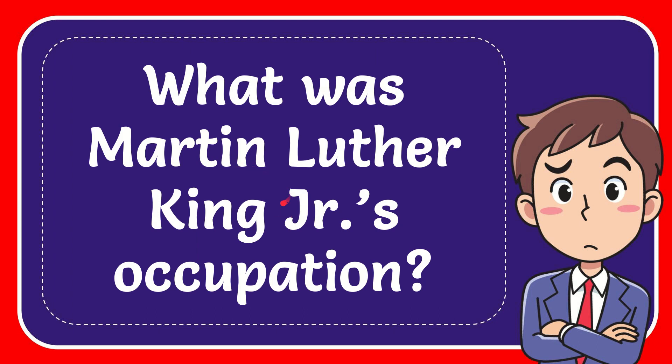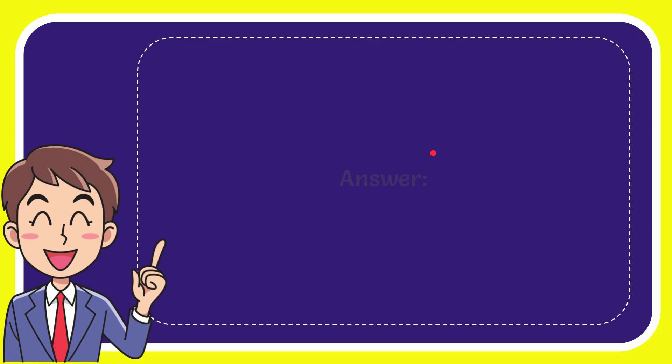In this video, I'm going to give you the answer to this question. The question is: what was Martin Luther King Jr.'s occupation? I'll give you the answer to this question.